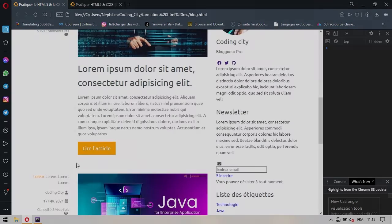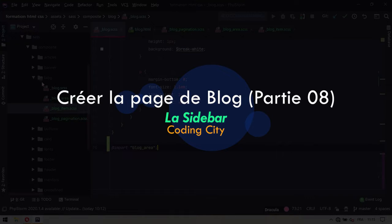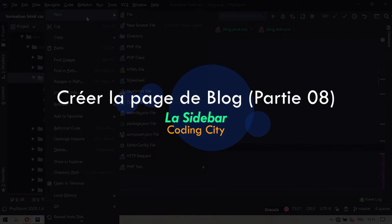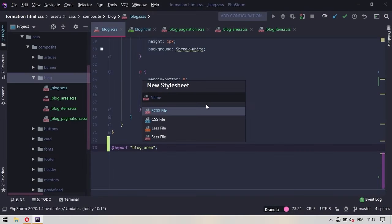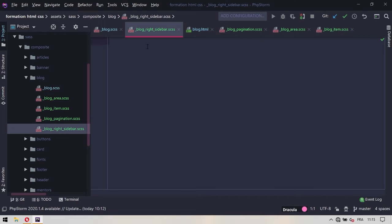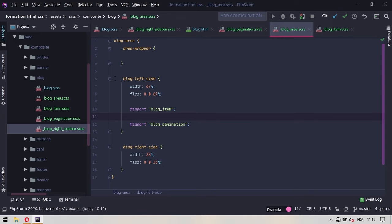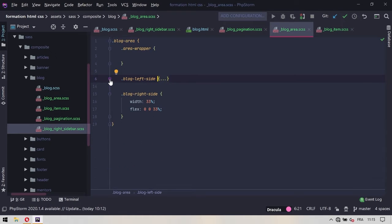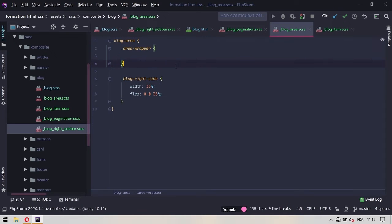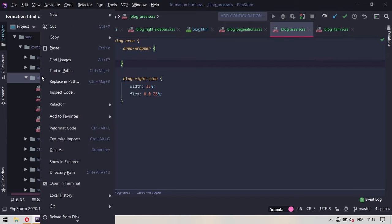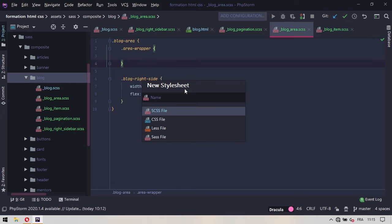Pour ce bloc write sidebar dans un premier temps, on va se créer un fichier ici dans le bloc qui sera de type SSS et on va mettre simplement bloc write sidebar. On va ajouter et pour être sûr que ça fonctionne, on va venir ici et on va ajouter ce fichier bloc write sidebar dans le bloc write. Ce bloc write sidebar, on va le couper simplement et on va se créer un nouveau fichier qu'on va appeler bloc write sidebar.